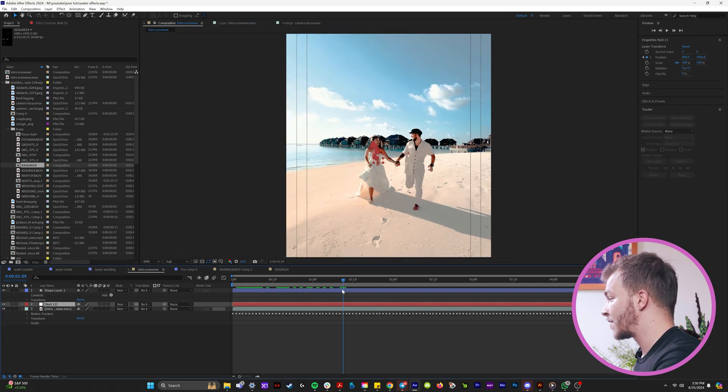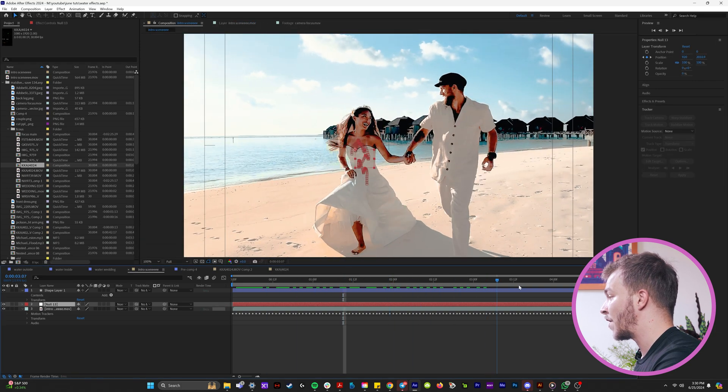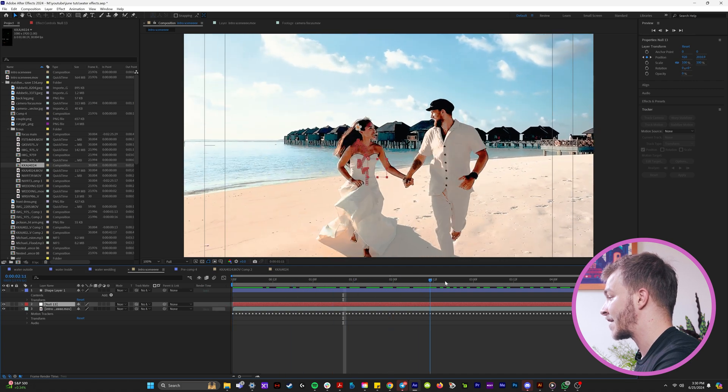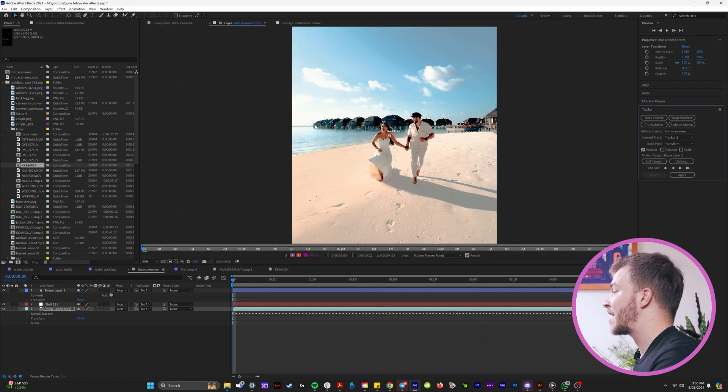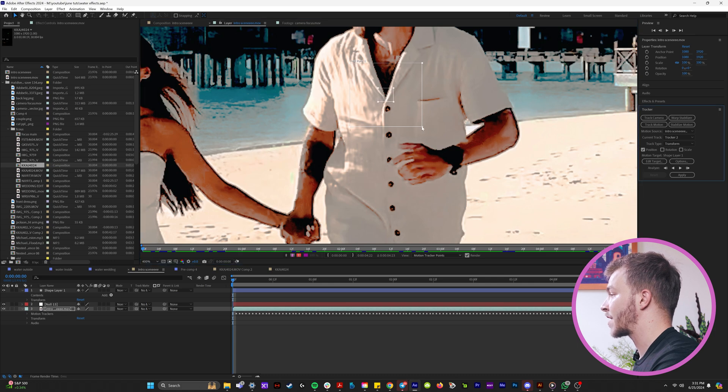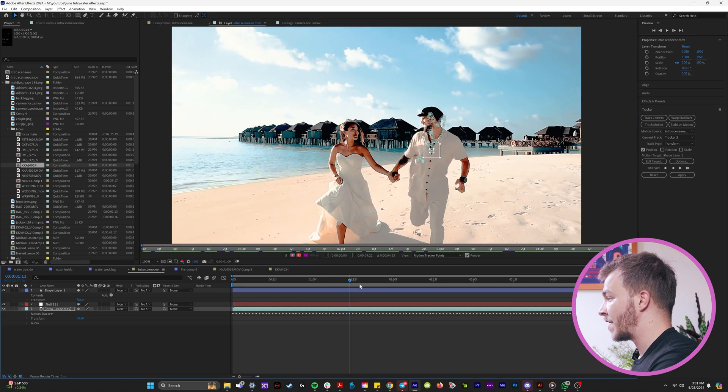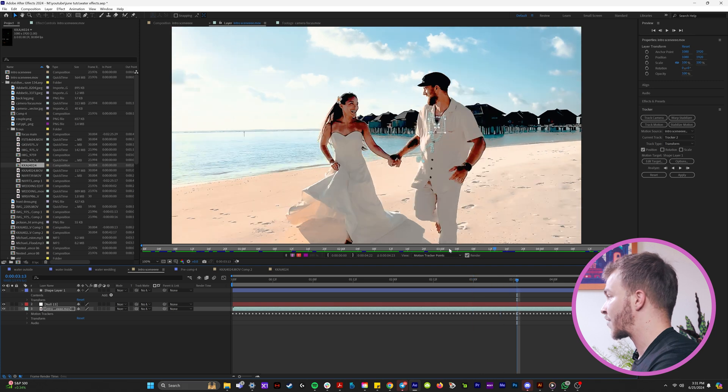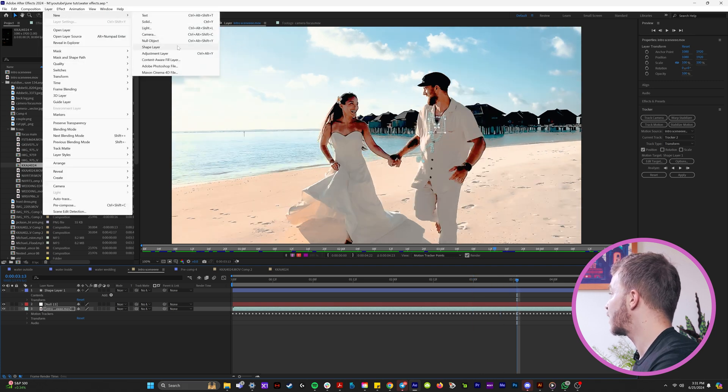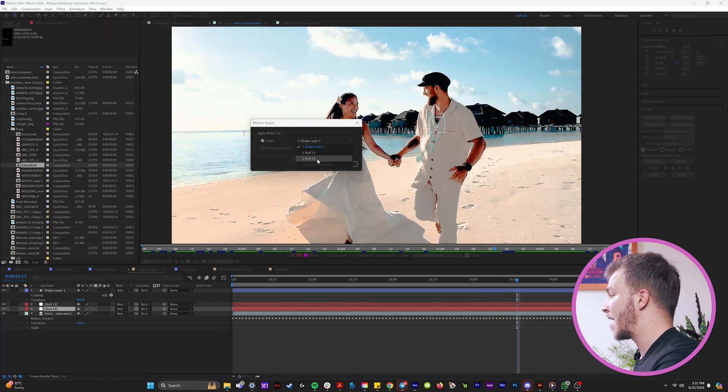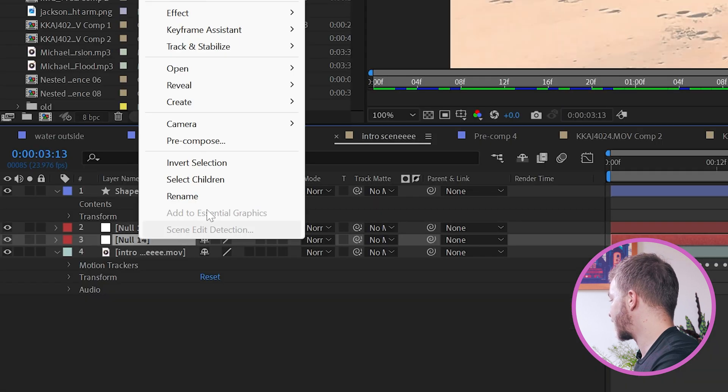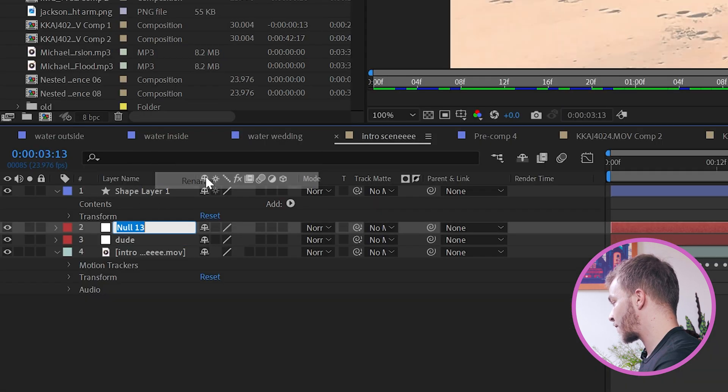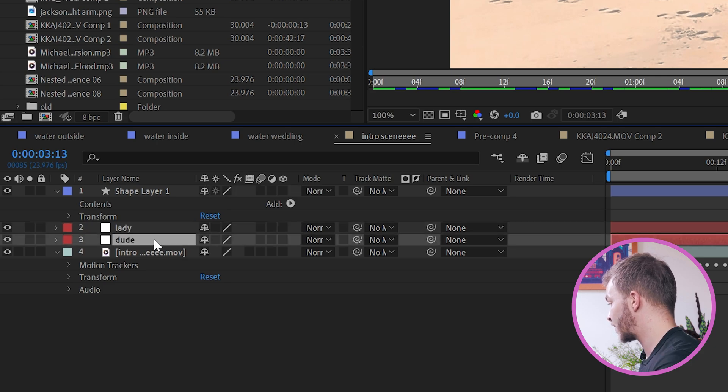So now you can see we have this beautiful null right here that we can apply anything to. We will rinse and repeat that for our second person and the shadow on his shirt cut should work really well. Beautiful. And now once we have this tracking data, we'll go to layer new, null object, edit target, and we'll put it on there. For the sake of organization, I'll rename this null to dude and I'll rename this one to lady.